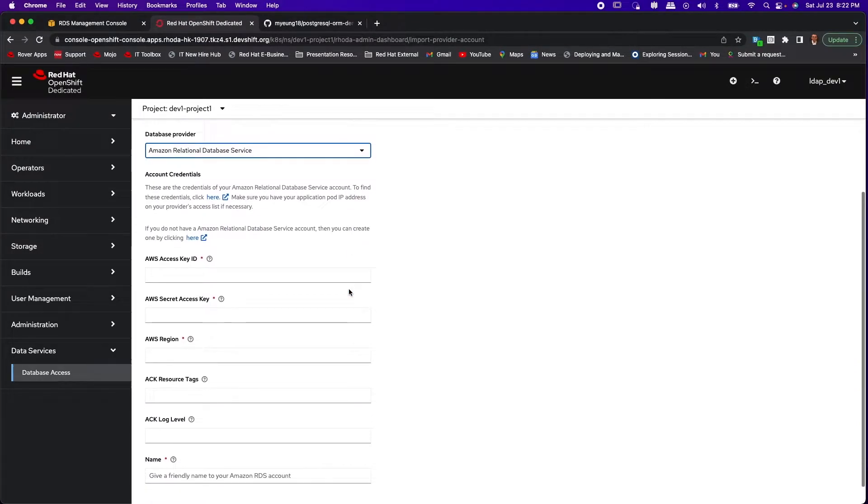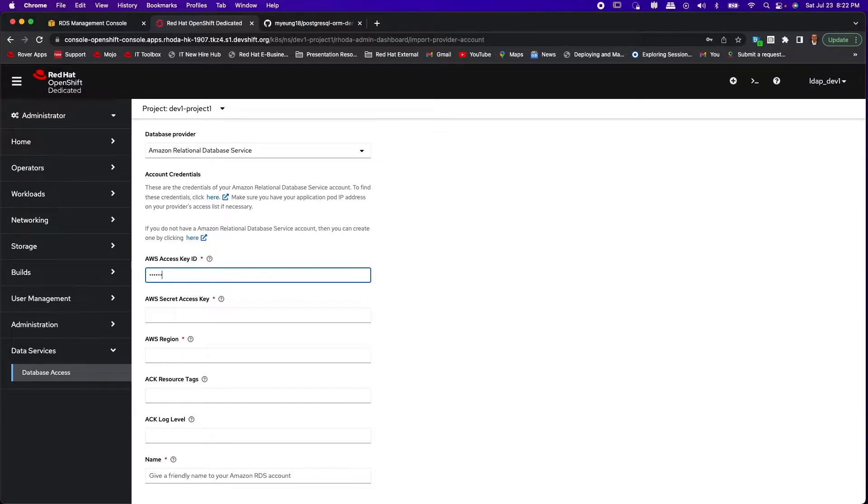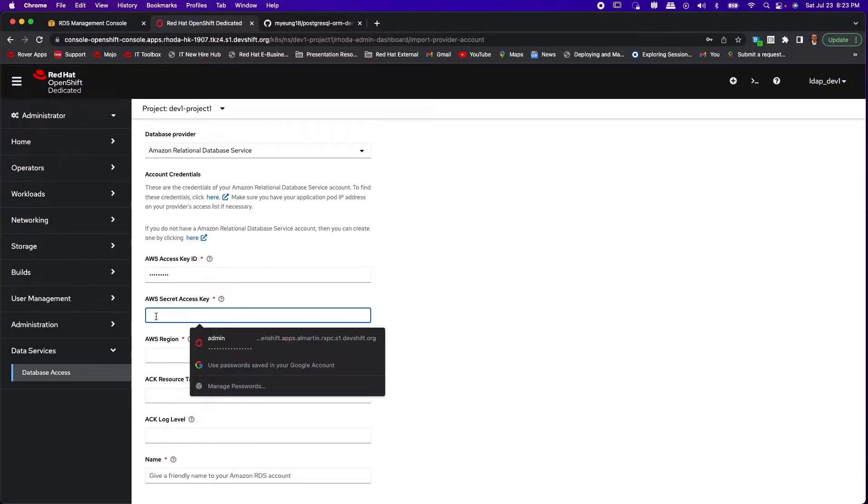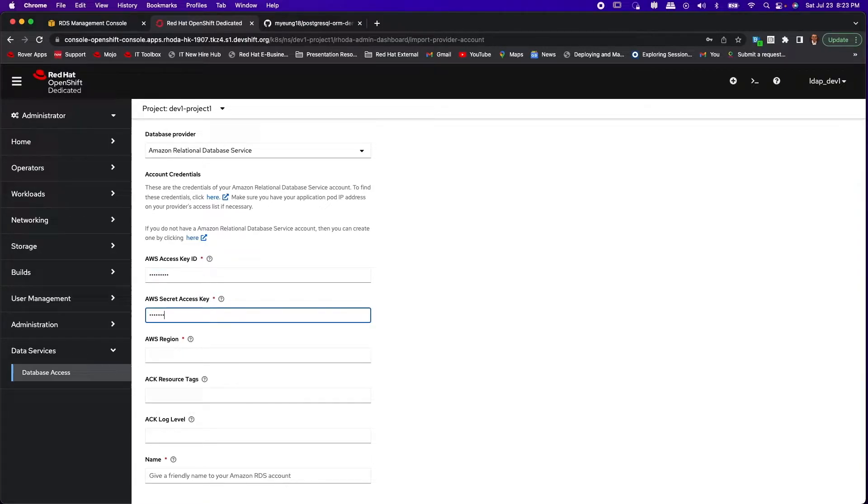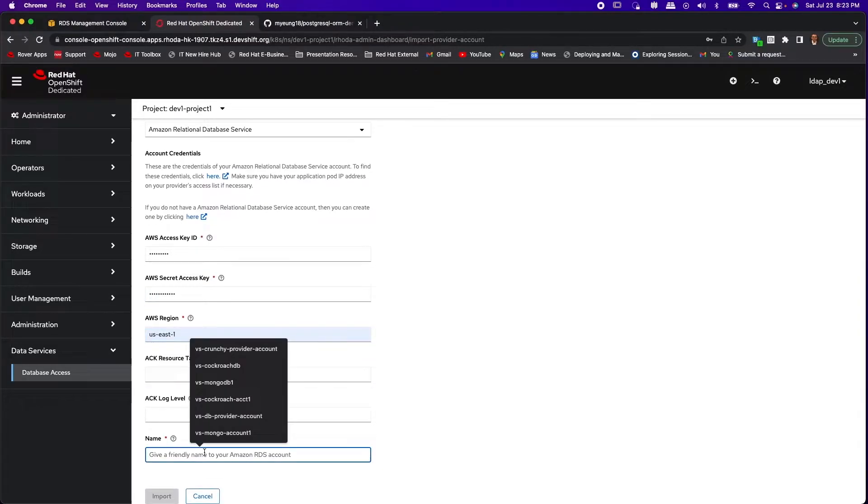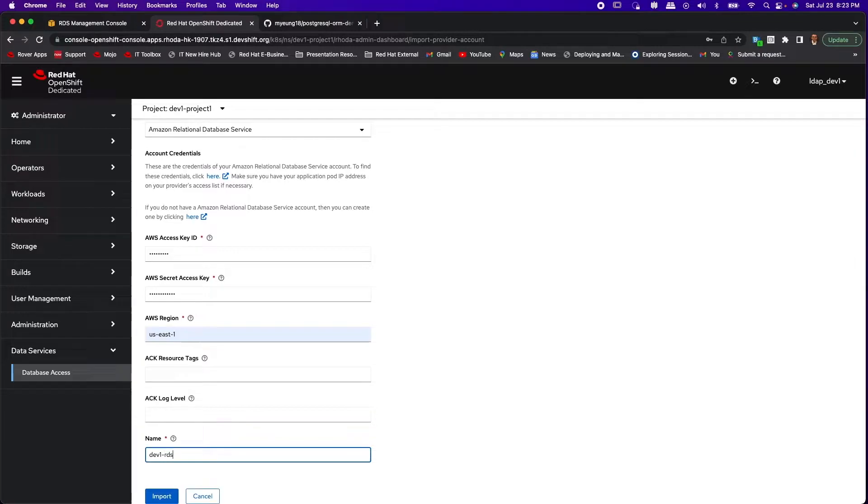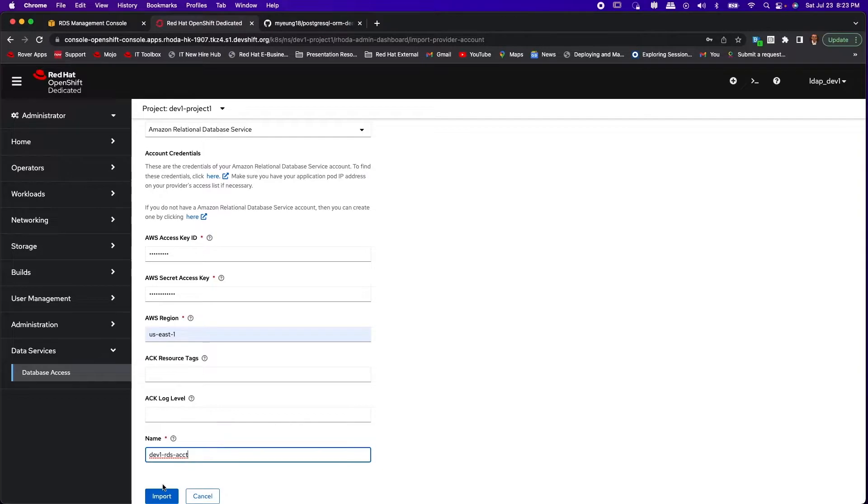Now the mandatory fields for adding Amazon RDS provider are the access key ID, the secret access key, and the AWS region for the RDS service. Also give a name for the provider account with which you can easily identify it. Then finally select import button to import the account.